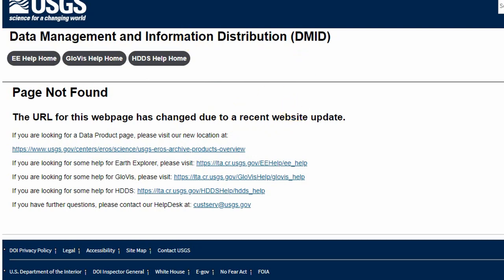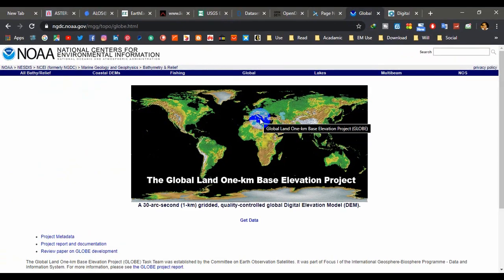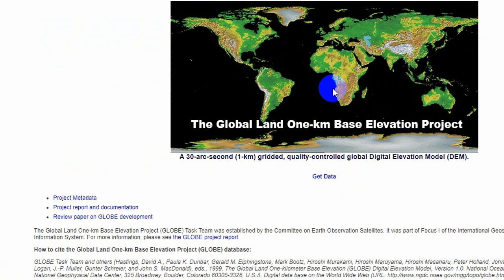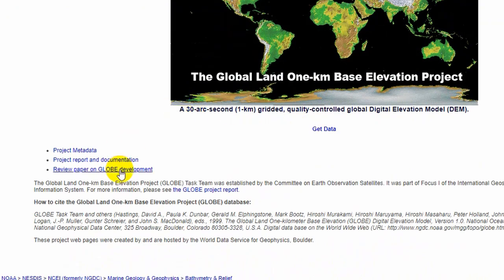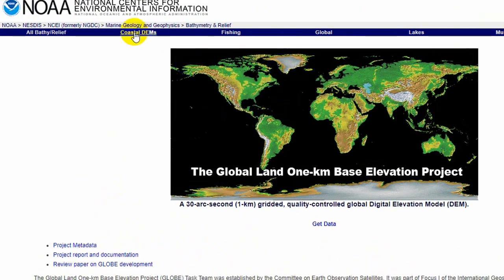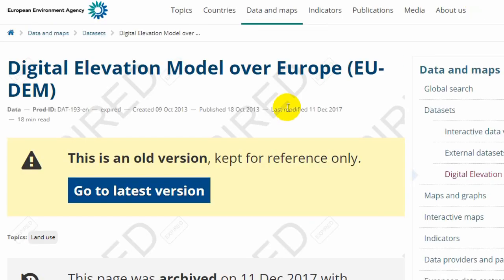Number nine is NOAA GLOBE. NOAA stands for National Oceanic and Atmospheric Administration. NOAA GLOBE has produced a global coverage dataset of one-kilometer resolution elevation data. Check the description section for the link and additional information. You can navigate their website to find different data types and categories.